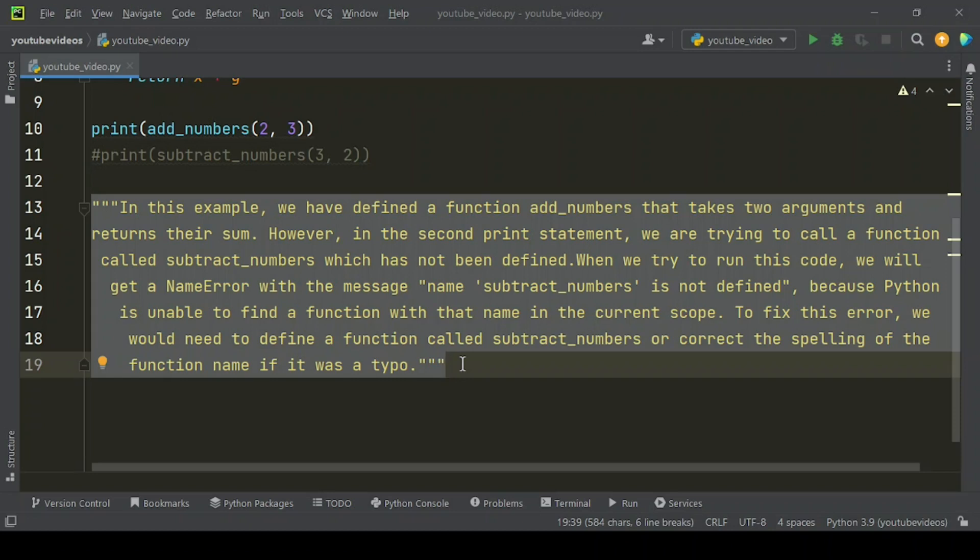To fix this error, we would need to define a function called subtract_numbers or correct the spelling of the function name if it was a typo.